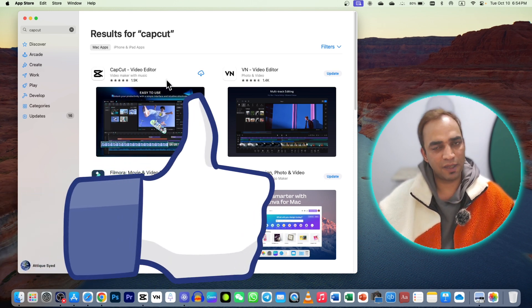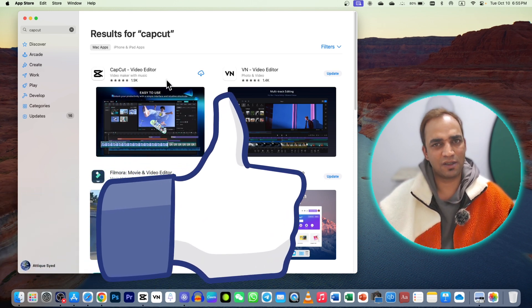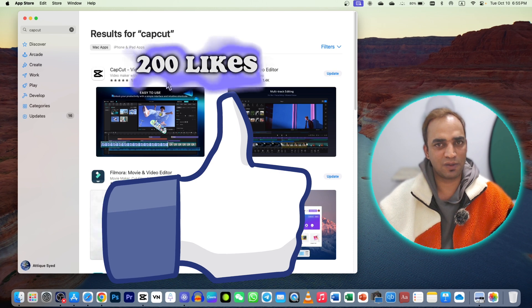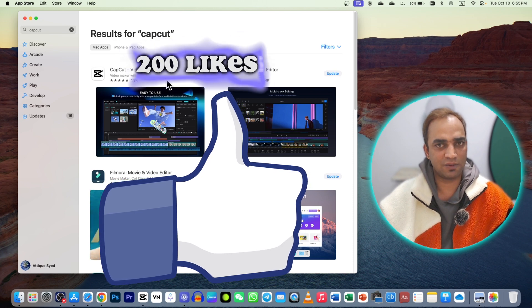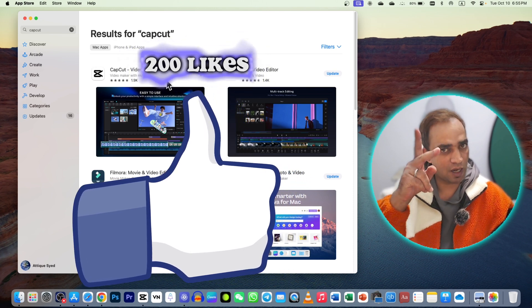If you like this, give me at least 200 likes on this video. I'll see you next time. Bye!